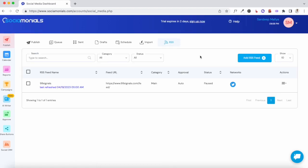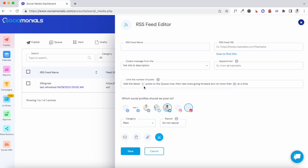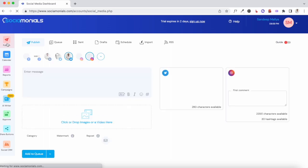You can also add your RSS feed — the basic plan allows you to add up to 10 RSS feeds. Just click 'Add RSS Feed', enter the RSS feed URL, and you have the option to add your latest posts to your social media queue. These posts will be scheduled automatically and you can check them in your calendar. When it comes to scheduling and sharing content, Sociomonials is pretty easy to use.